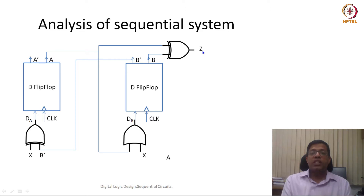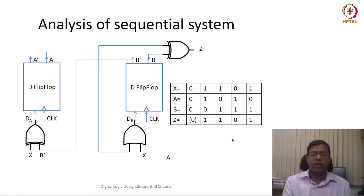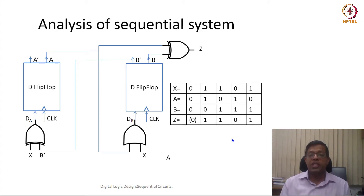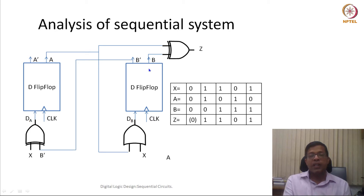The Z output is the XOR of A and B. To analyze this circuit, we first think about the initial state. Let us consider that the flip flops were initially at state 0,0. We try to analyze the sequential circuit by assuming the input X is also 0. So if the initial state of the flip flop is 0,0 and input X is 0.